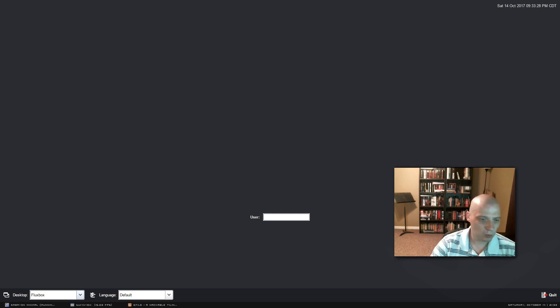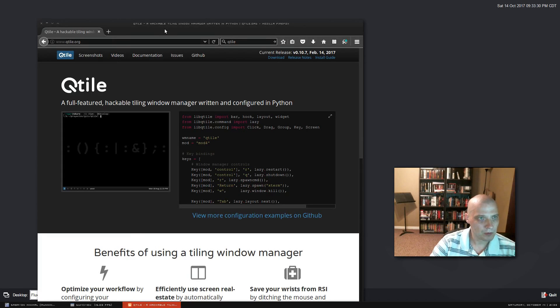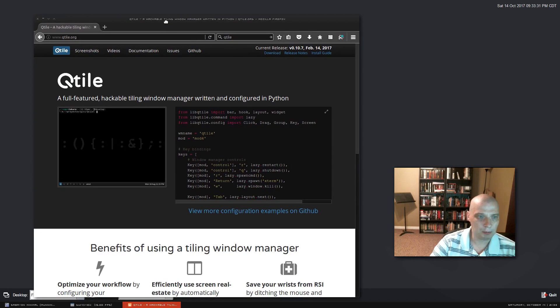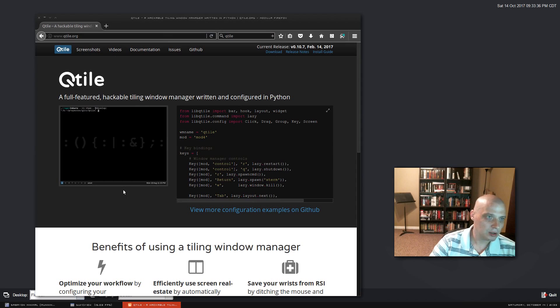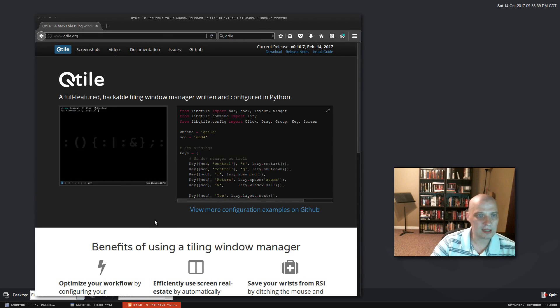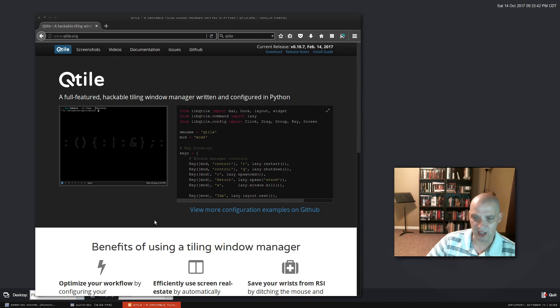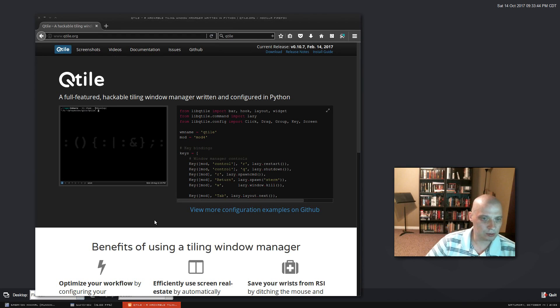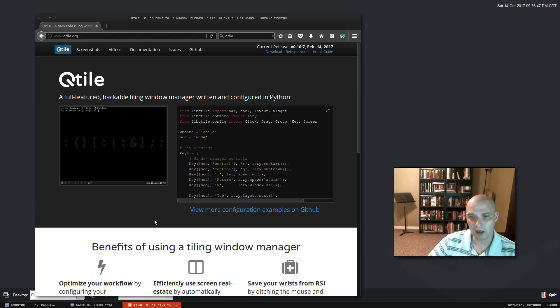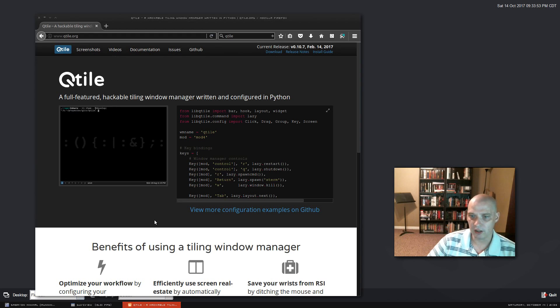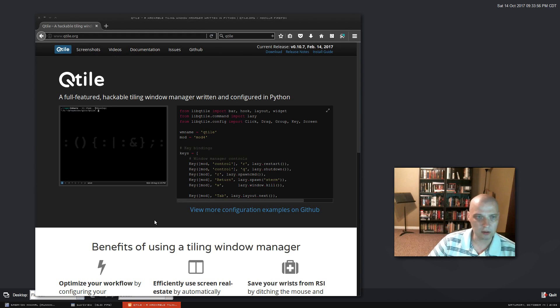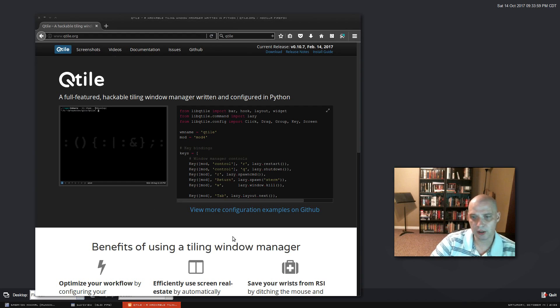So what is Qtile? Well we go to their web page at qtile.org and at the top of the page we have a little blurb here. Qtile is a full featured hackable tiling window manager written and configured in Python. Now that is really the key thing there that Qtile is written and configured in Python. Python is a very popular programming language that millions and millions of people know and love. So that really should attract a large audience to Qtile.